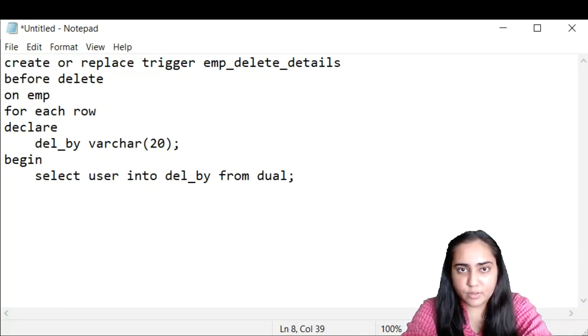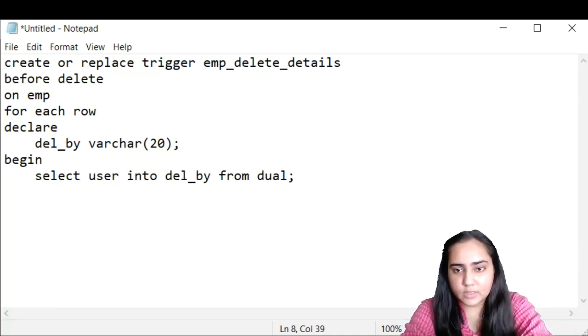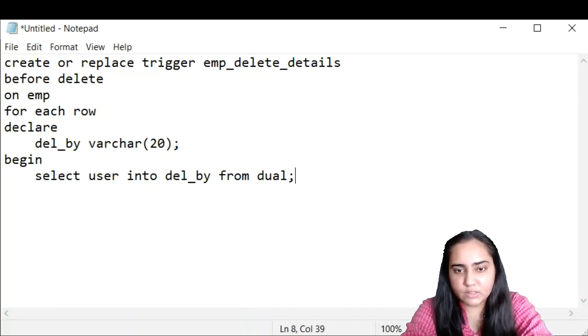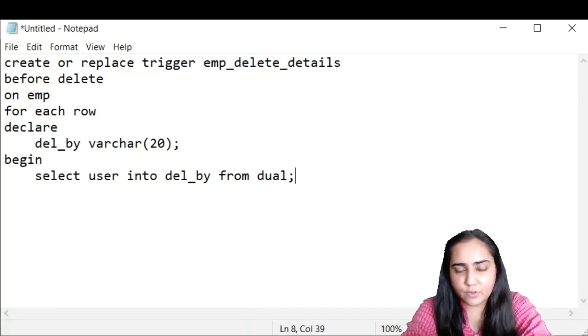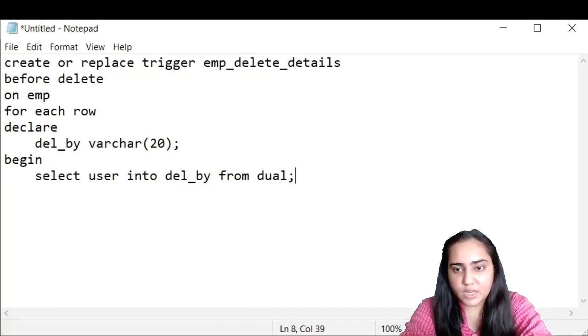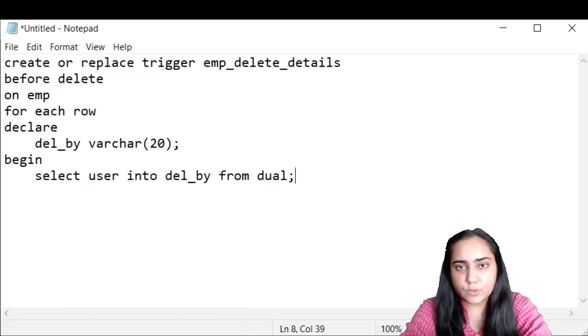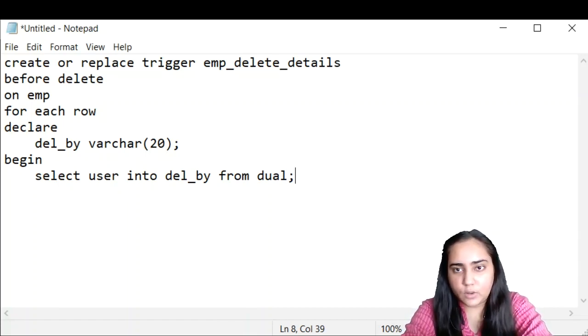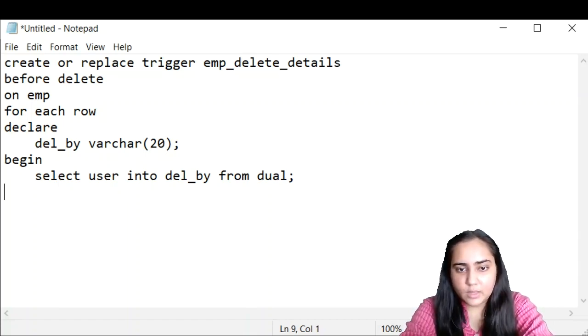And the first thing I want to do is get the name of the user. So for that, there is a statement that you can write, which is select user into del_by. So this is the variable I have created. In this variable I want to store this user's name. So I've written it like this. And rest of the select statement is like a normal select statement. So here you need to write down from dual. Dual, if you remember, is a table already present in SQL and you can use it. And when you write select user from dual, it will give you the name of the current user which is logged into the system.